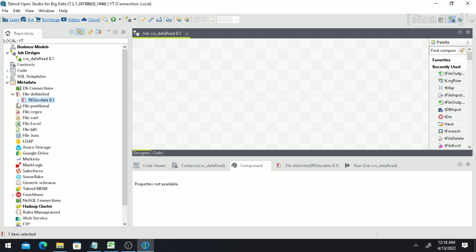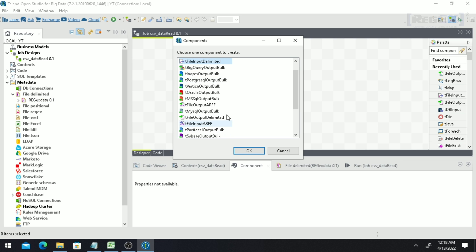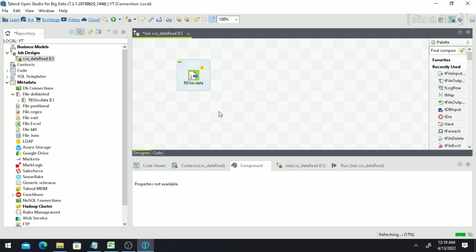Now drag and drop this metadata onto the workspace. When you drop it, it will present several options for how you want to use it. Select the component called 'tFileInputDelimited', which is used for reading delimited data. Click 'OK'. You'll see it takes the name from the metadata you defined in the repository.